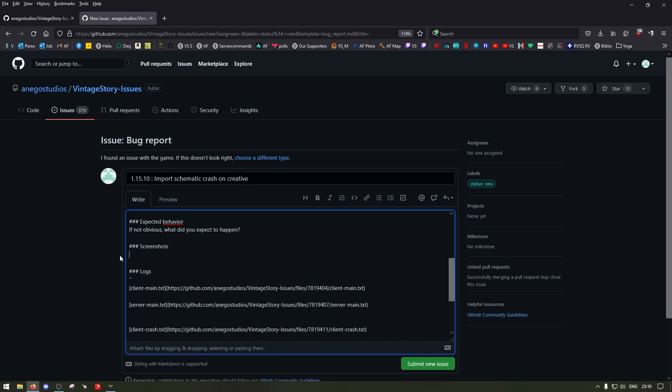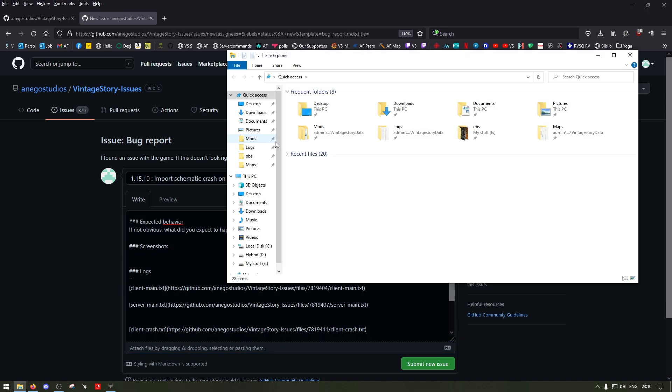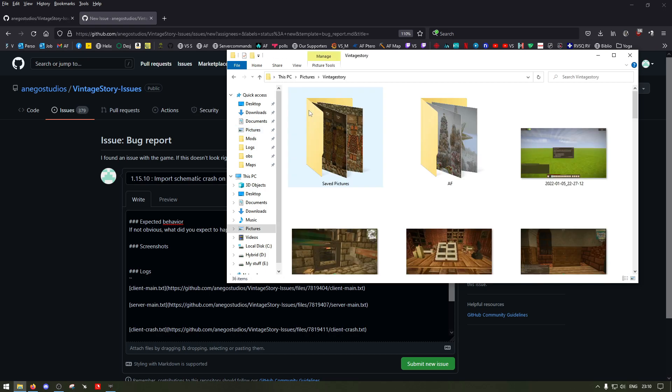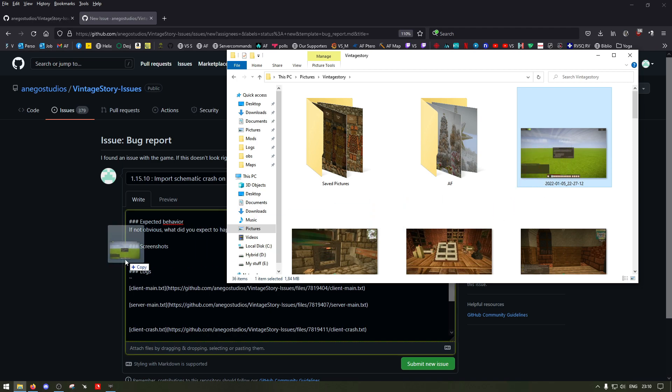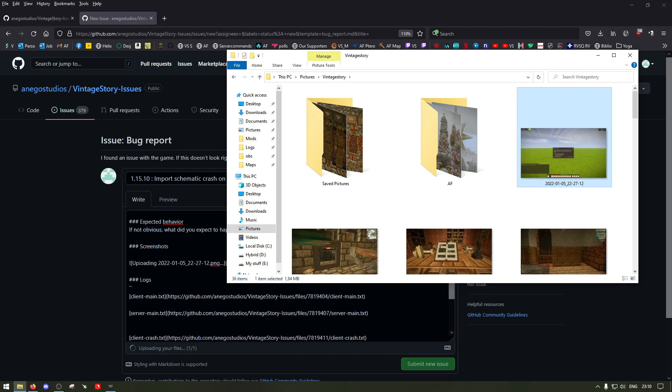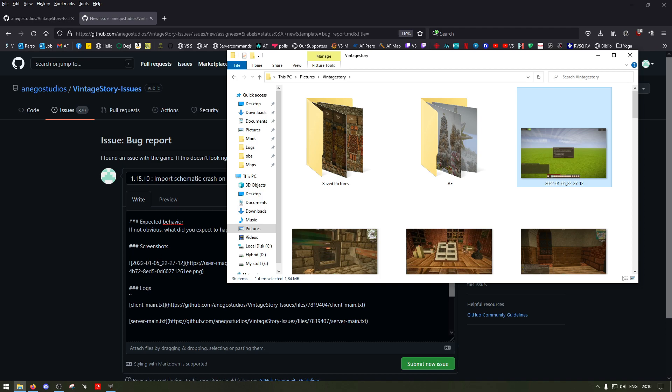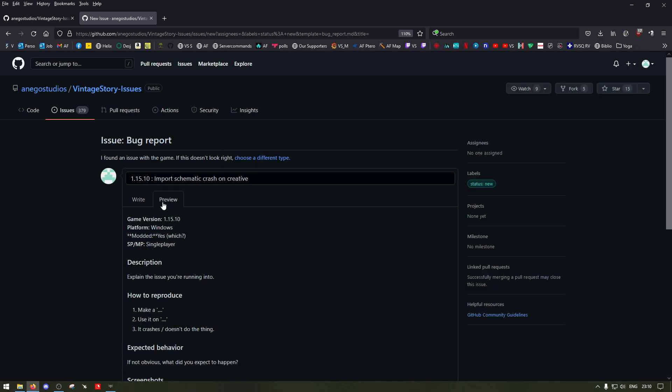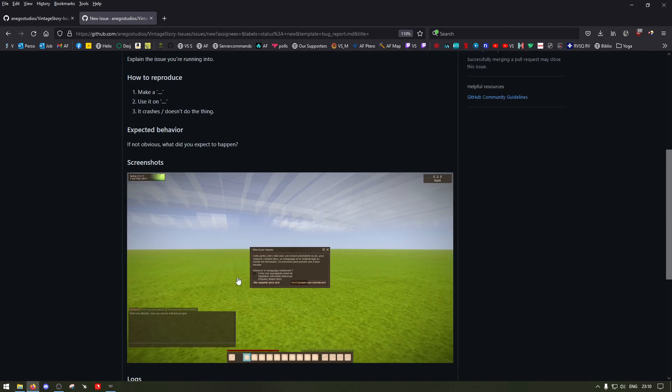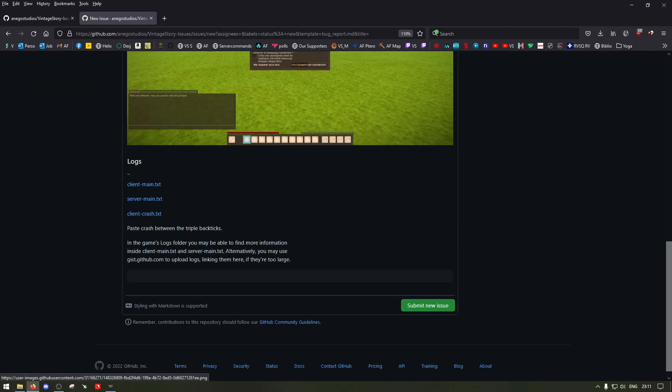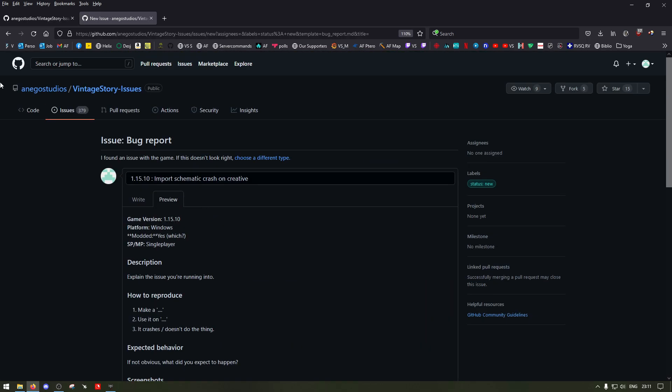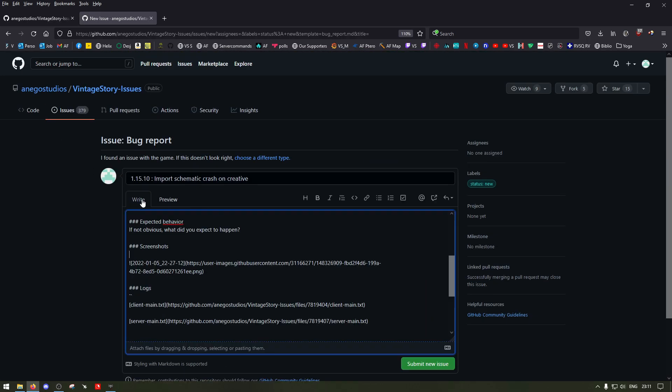You can just drag them over here. So if I go to my pictures of Vintage Story, I guess I could put this one and then put the screenshots in the file. When you see the preview, you actually see the screenshots and logs that were posted on there.